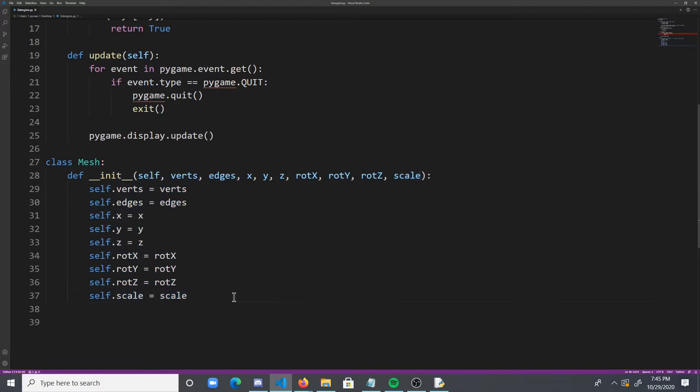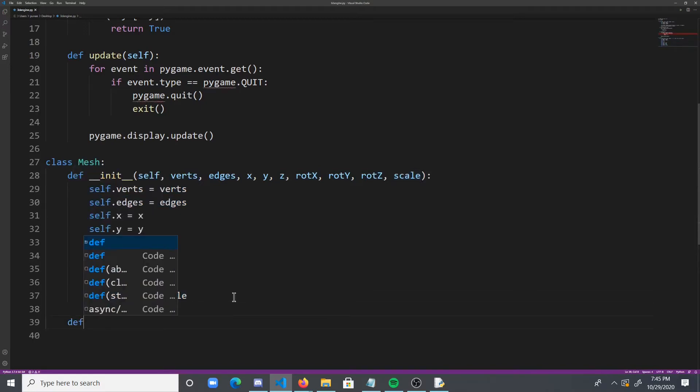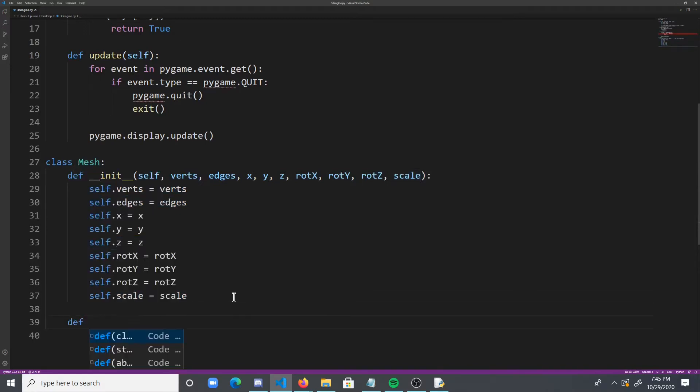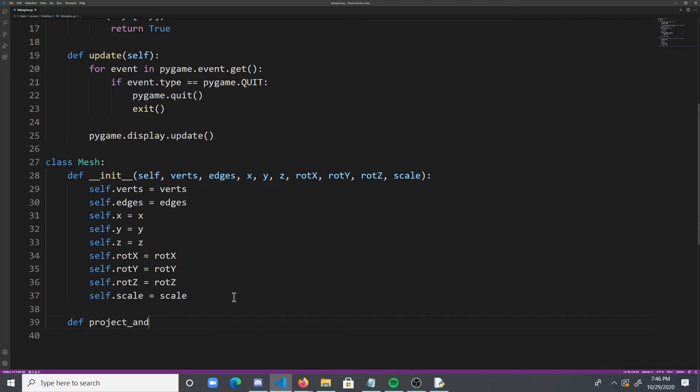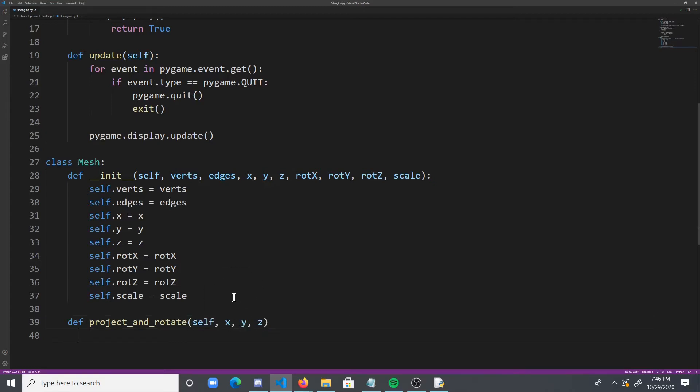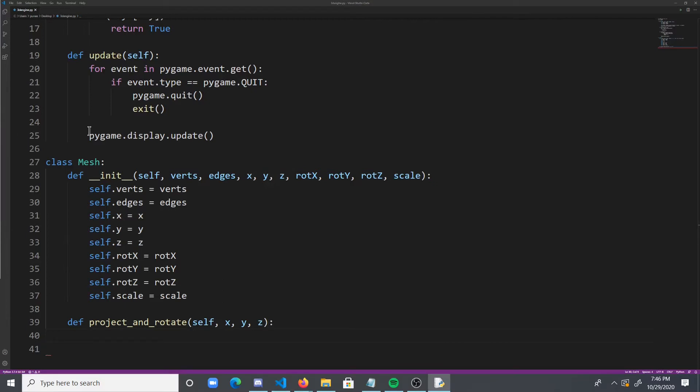And then what we're going to need to do is create a project and rotate function. And what this is going to do is basically use the equation from earlier to convert the 3D point into a 2D space. So it'll take the x, y, and z of the points, and then convert it into a single 2D x, y point. So like I said, this is a lot of math, and even I don't know how it's working. Obviously I'm not going to type it out.